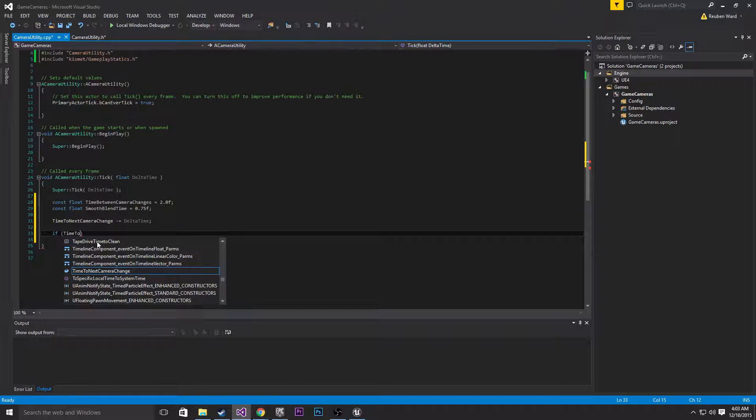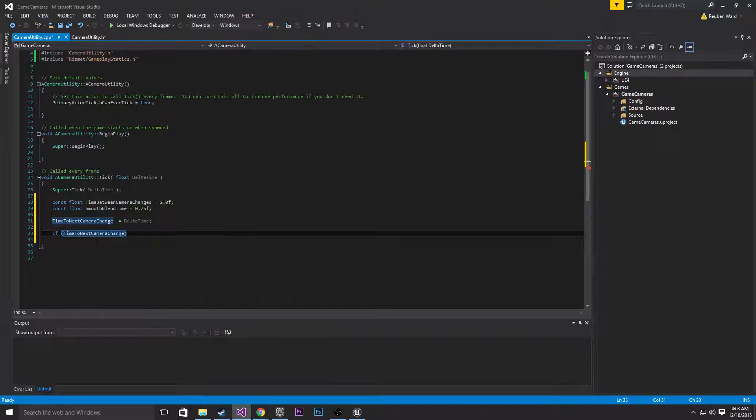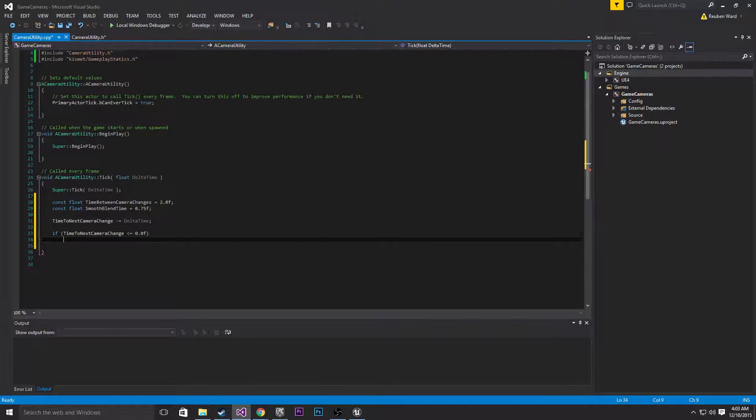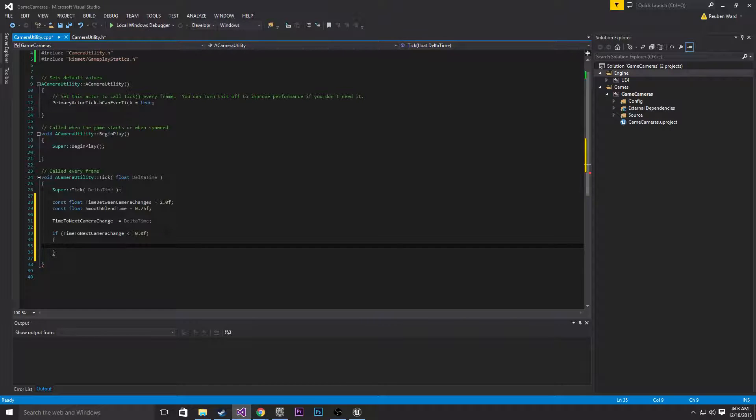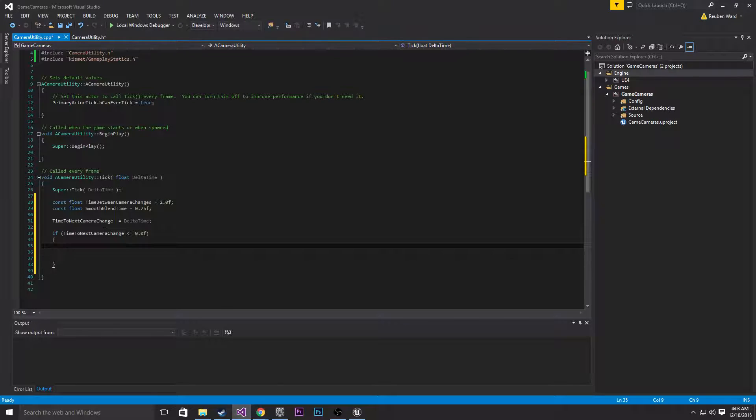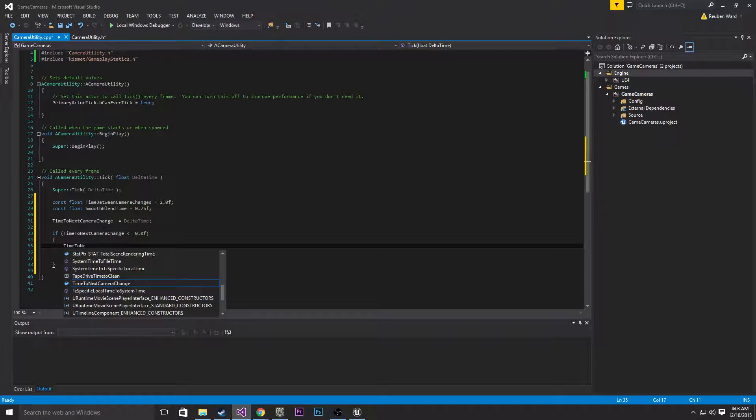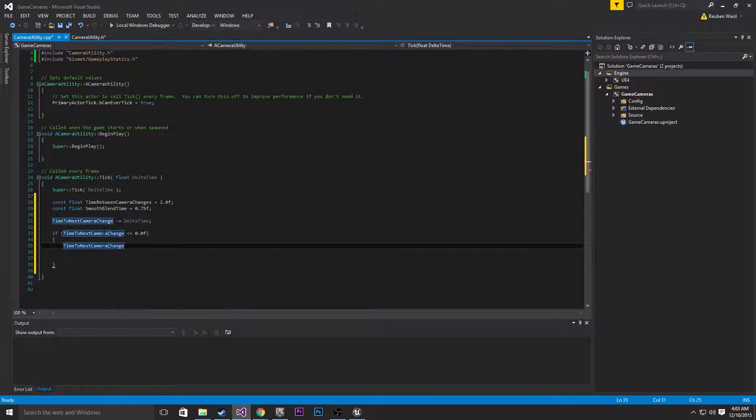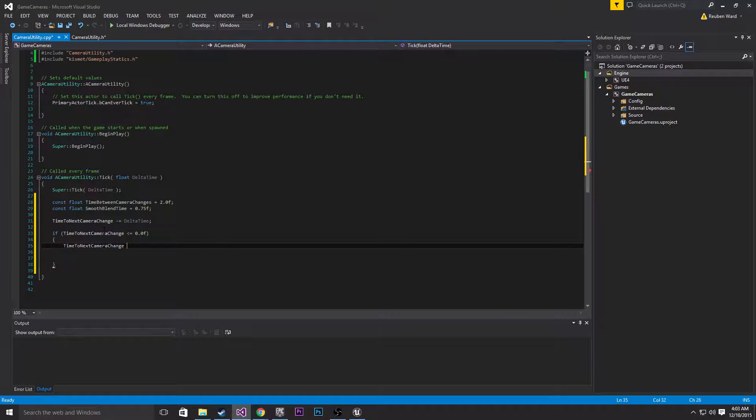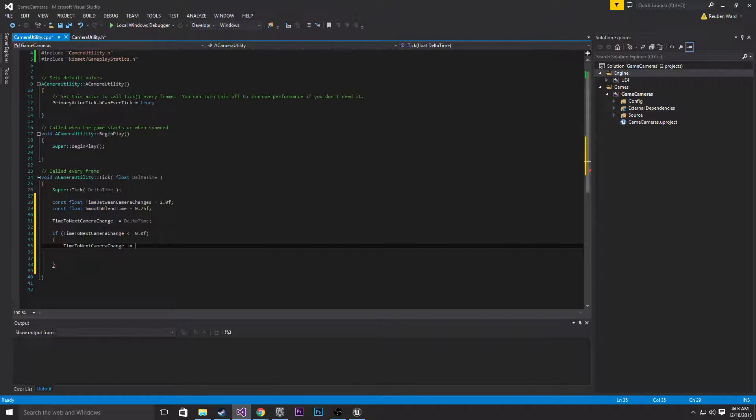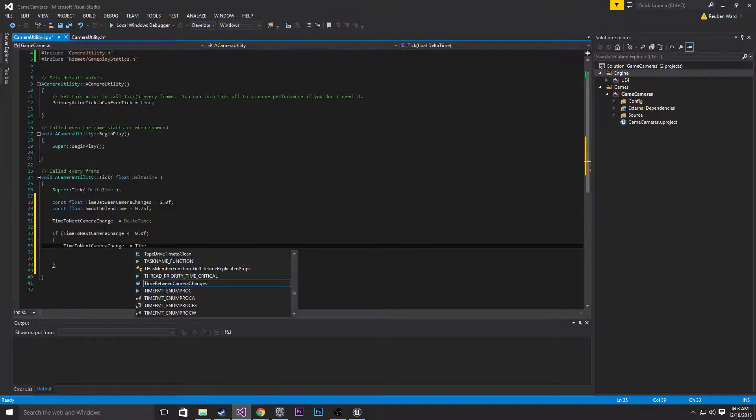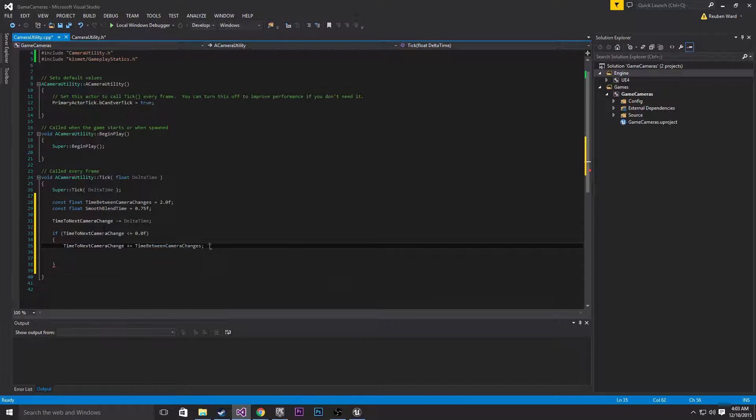So with counting down, what happens when we get to 0? Let's do an if statement, so time to next camera change less than or equal to 0. What happens when it's time to transition? Well the first thing we need to do is reset it, right? So when the time to next camera change is less than or equal to 0, let's take it back to time between camera changes.